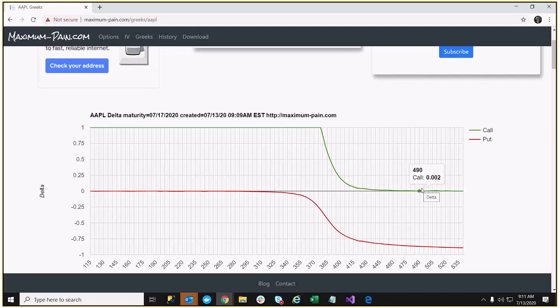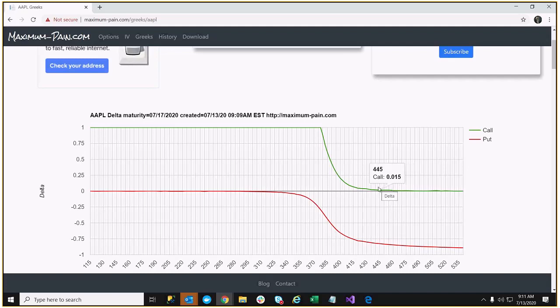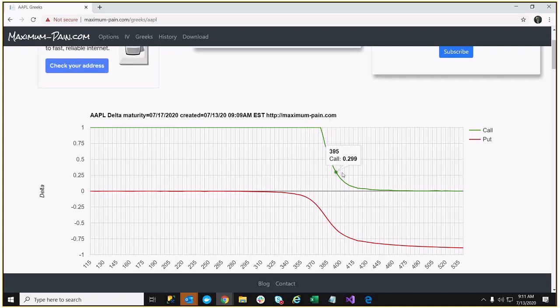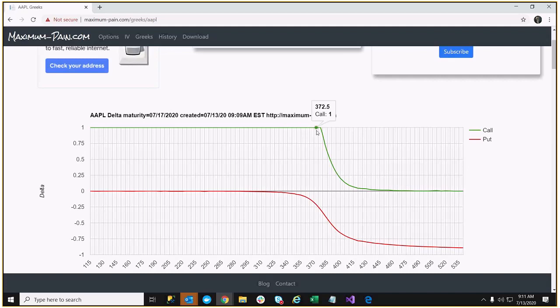For example, a far out of the money call has very little Delta, and therefore even with a dollar change in the underlying stock price of Apple, the option price is not going to change very much. You can see that Delta really comes into effect or has a range of values when it's near the money or at the money.